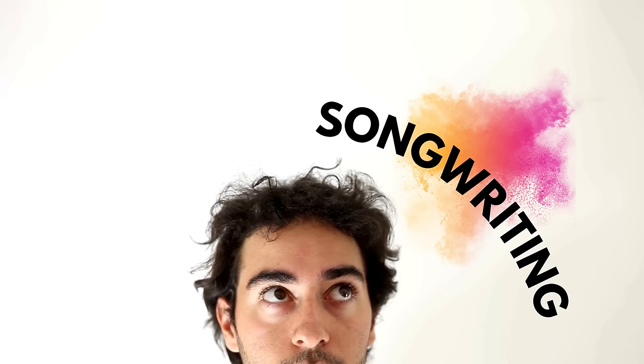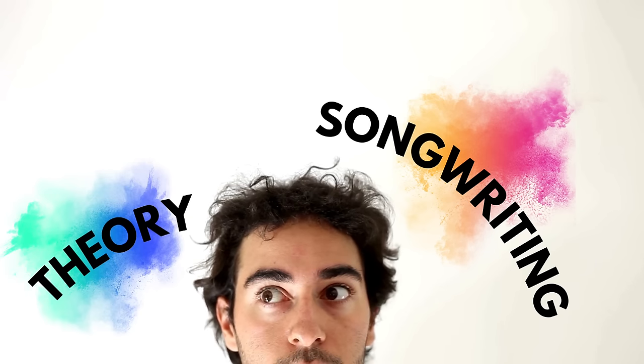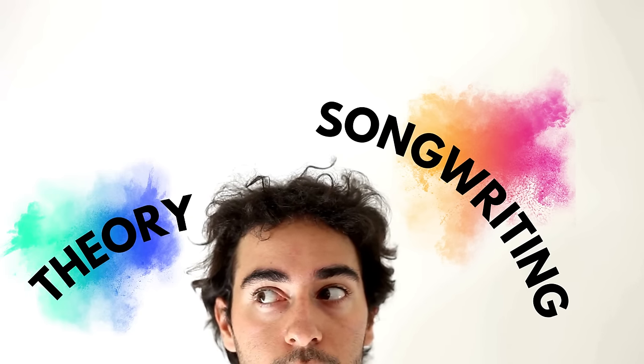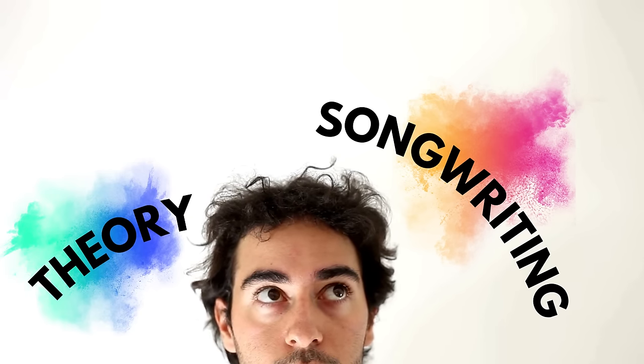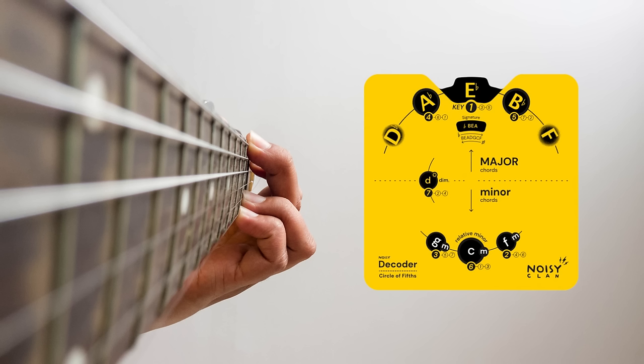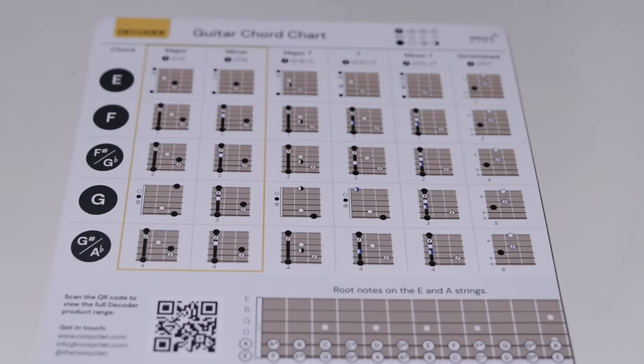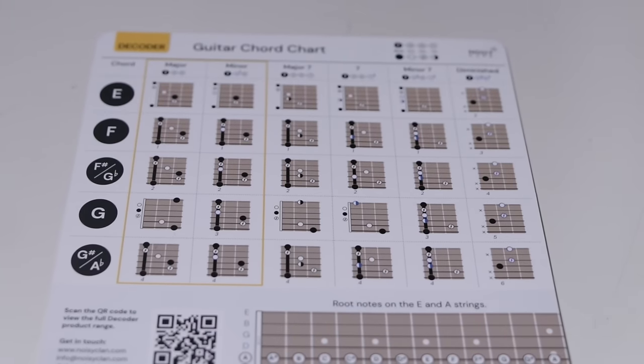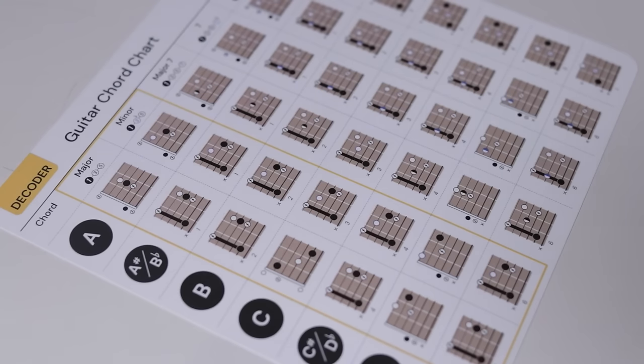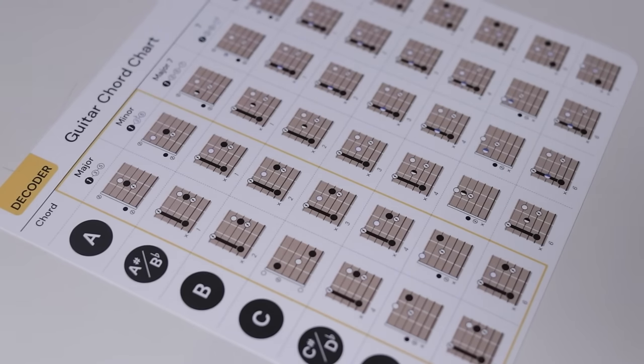If you are relatively new to the world of songwriting and theory and don't quite yet understand how to play certain chord shapes displayed on the circle of fifths decoder, then a handy guitar chord chart reference is also included, showing each chord in every key.